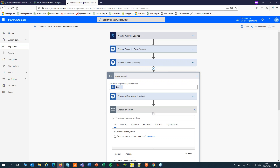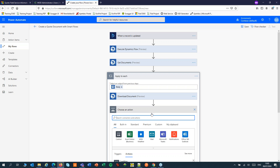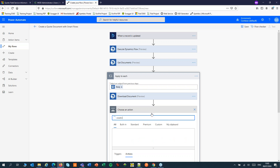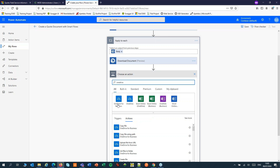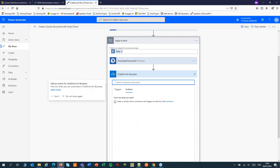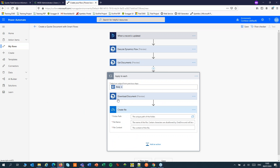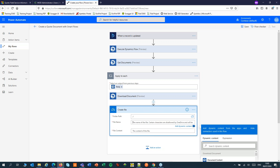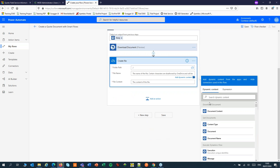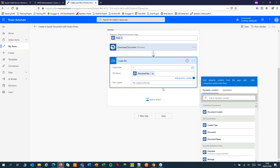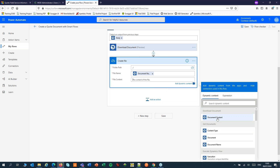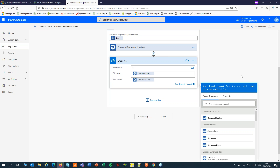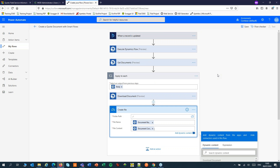Then add an Action. Here I'll use OneDrive, but you could also choose SharePoint or Azure Blob Storage. I'll write my document to OneDrive. I'll create a file, and I can pick up the document name and the document's content. Now my flow is ready for saving.